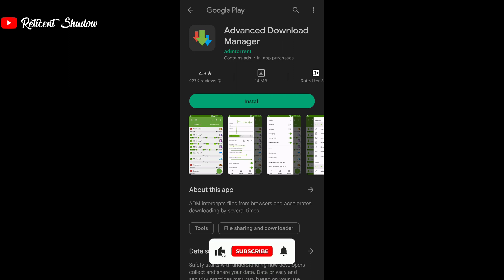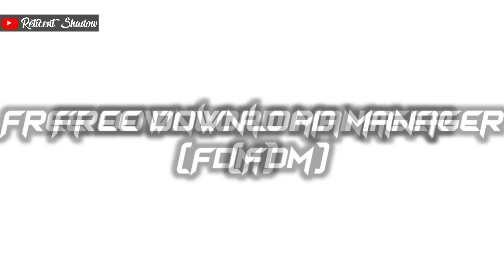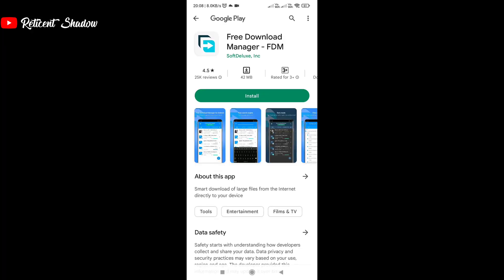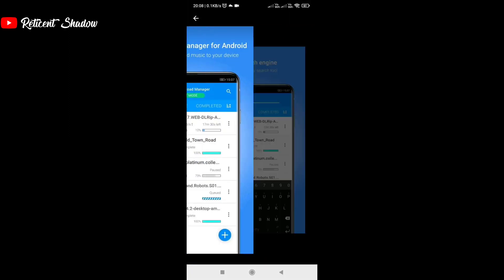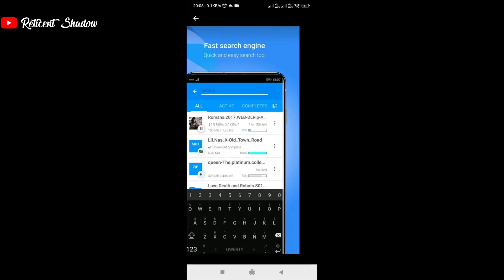The FDM app for Android comes from the same FDM organization which has been a popular download manager software for Windows and Linux since its launch in 2004. It is a feature-packed app with a neat user interface with no intrusive ads.